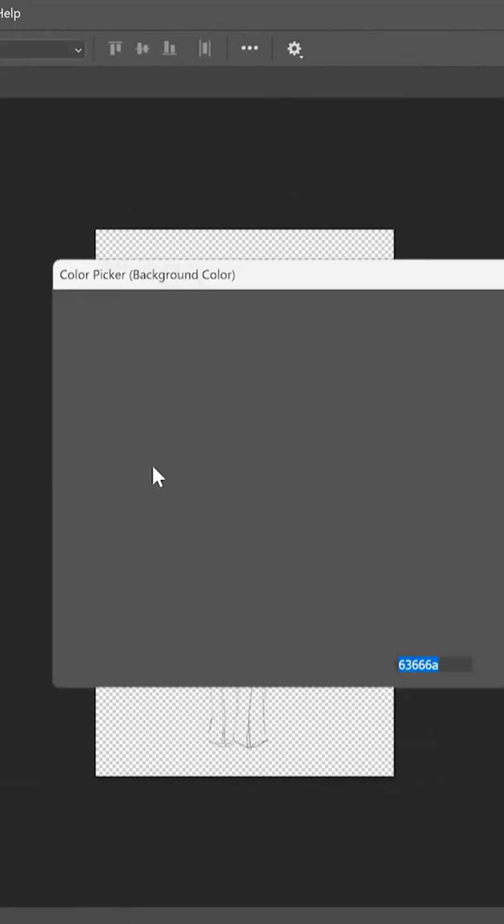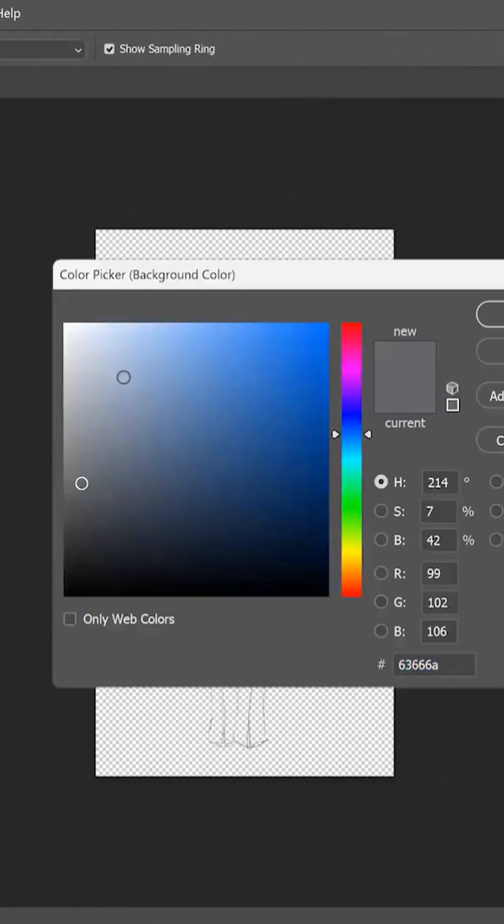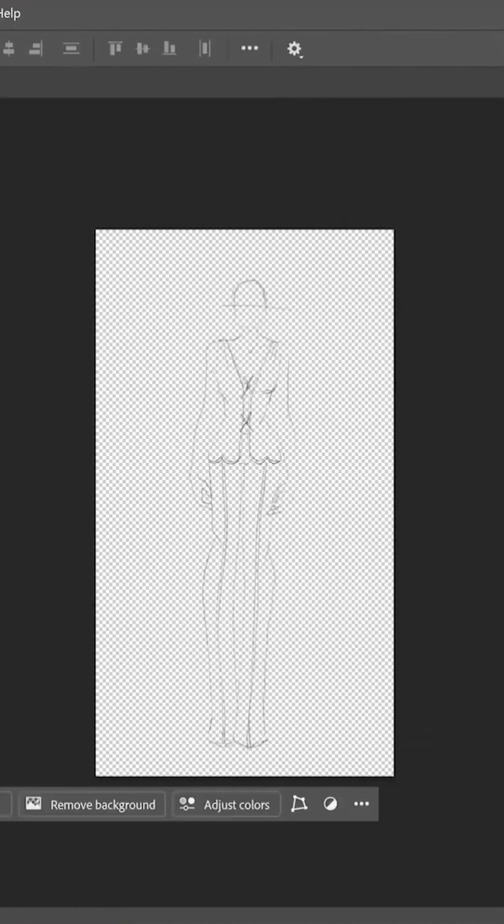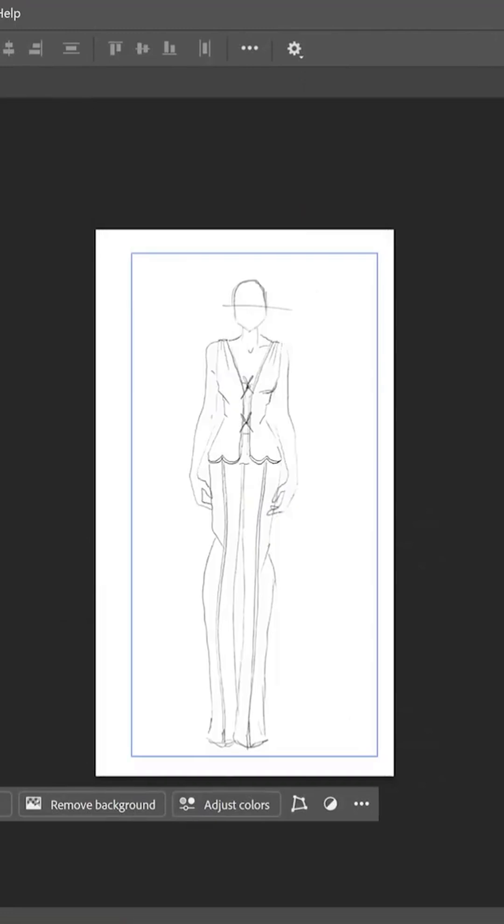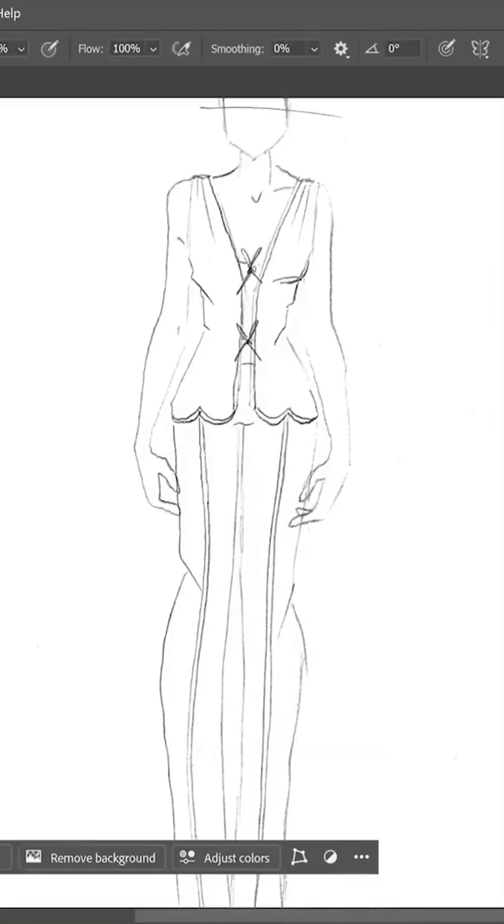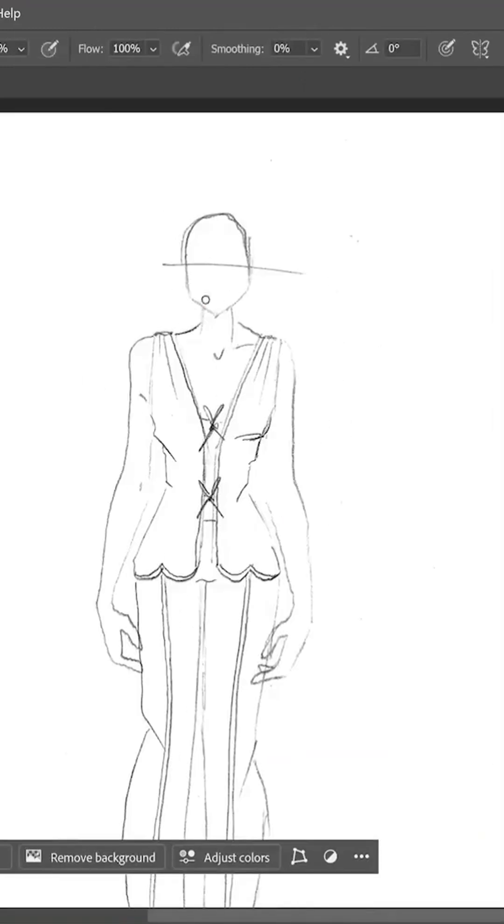With the line art established, I tidy up the edges with the eraser tool and add a background layer. This lets me sandwich in skin tones, fabric swatches, and color details, each on their own labeled layer.